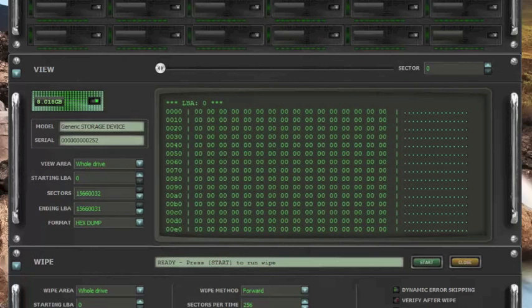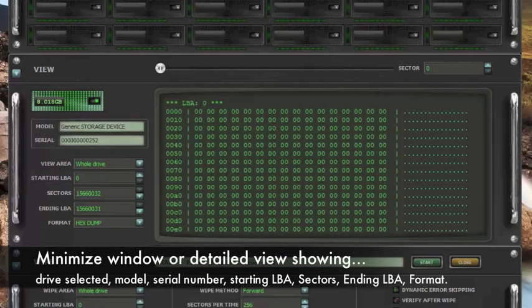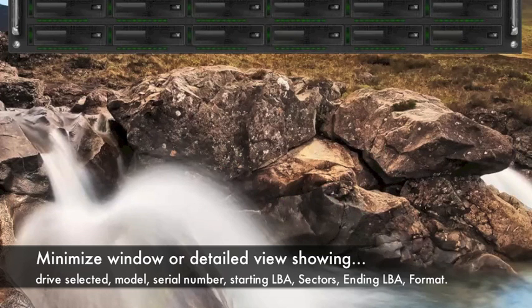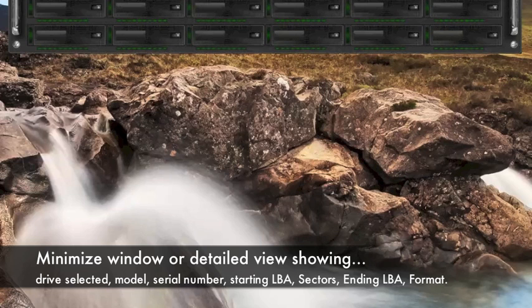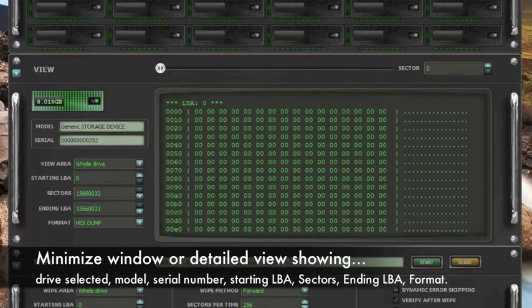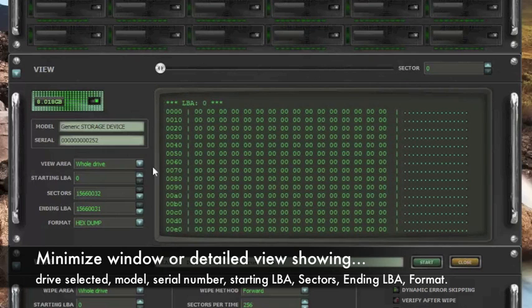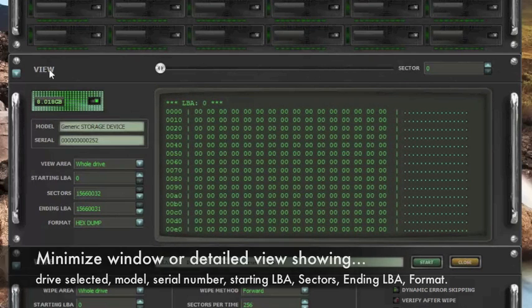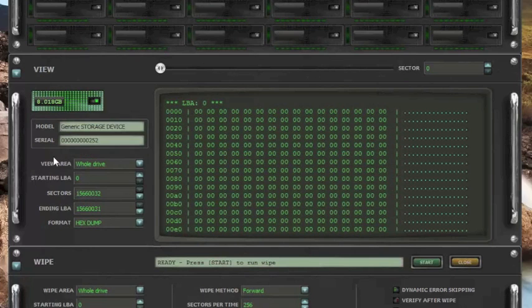As you can see with the interface, if you click on it, it minimizes the interface. This one gives you a detail view. In this detail view, you see the starting LBA. This is the viewing area of the LBA sectors. This section right over here shows you the drive that was chosen.